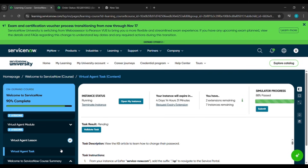Hello everybody. In today's video, we will be completing a task under 'Welcome to ServiceNow', which is the virtual agent task, and that's under the virtual agent module.